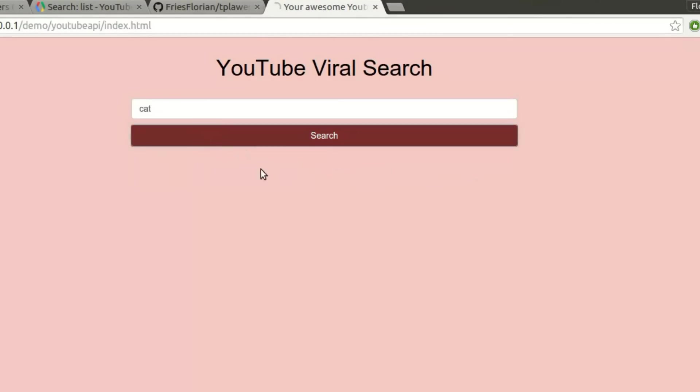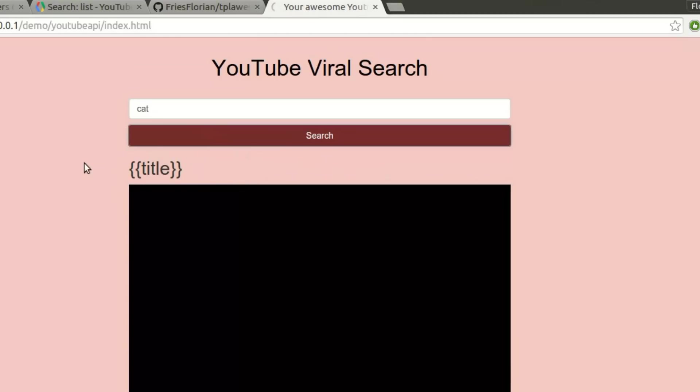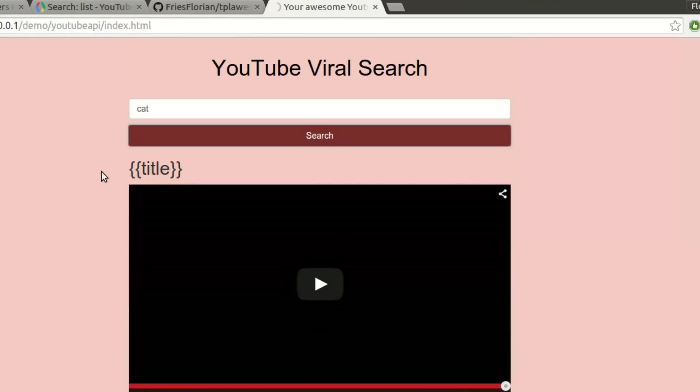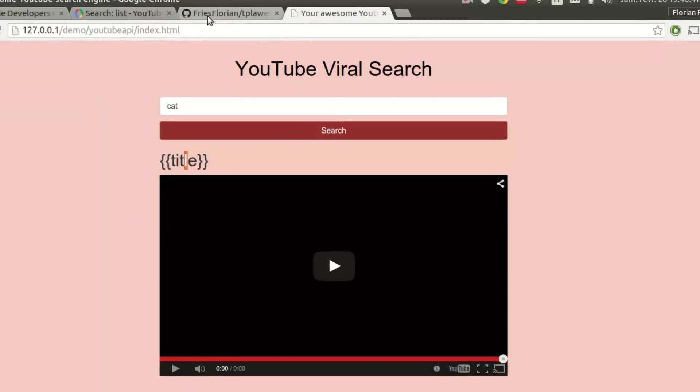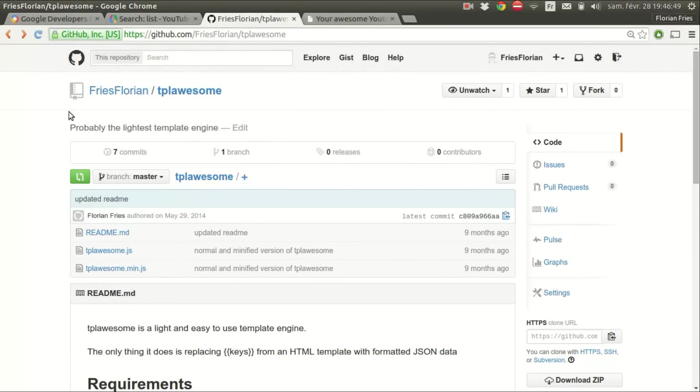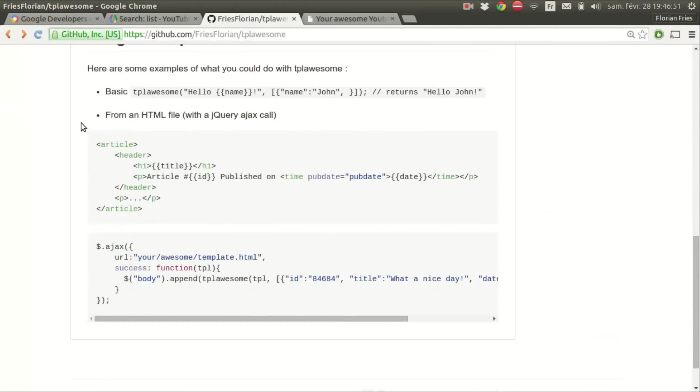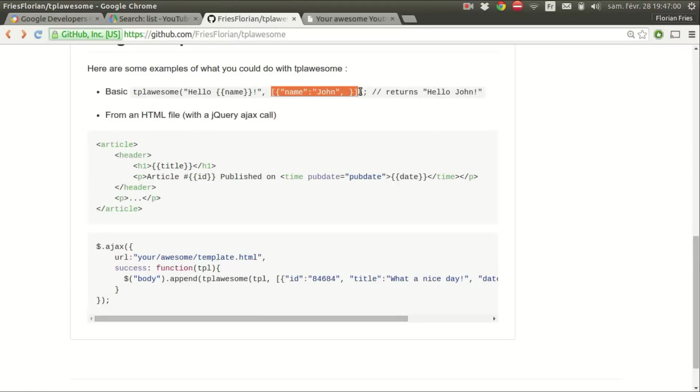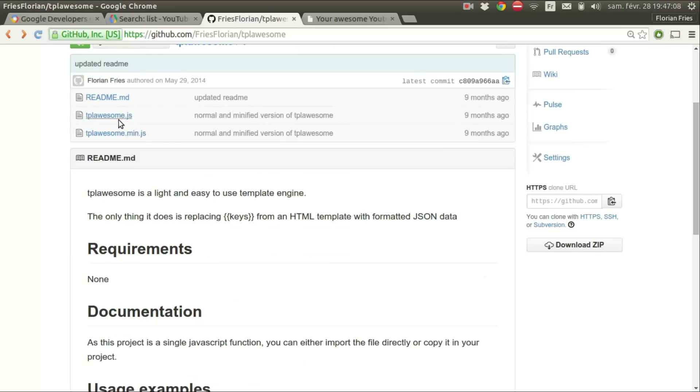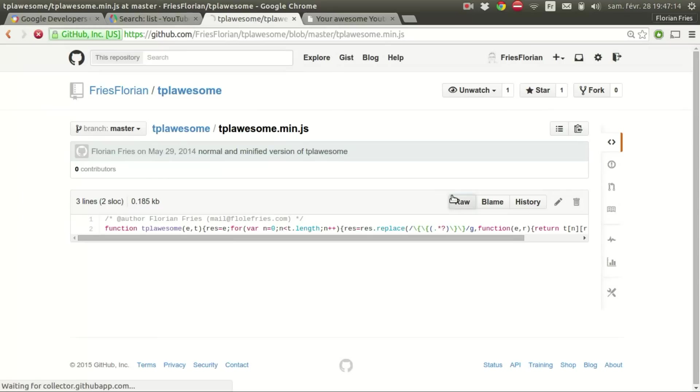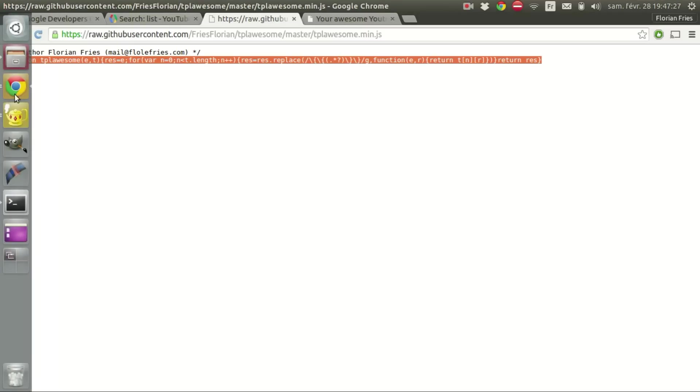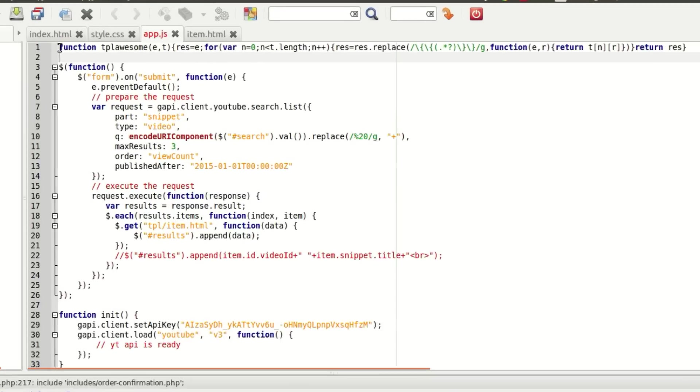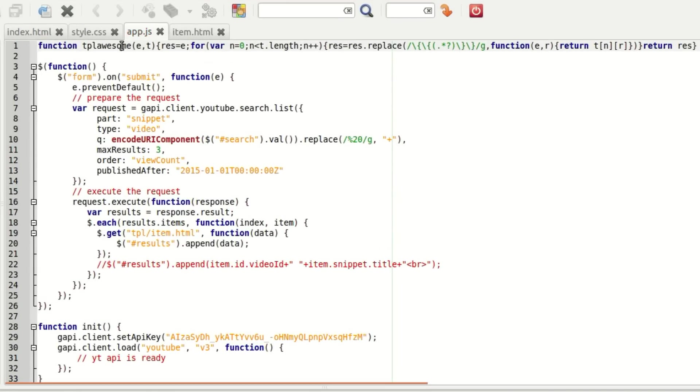So we're going to load that with jQuery. Then get it's in tpl.html function data. And then we can append that for testing, results append data. And here you can see that we've got our videos, but we have to replace the values. And to do that, I'm actually going to use tpl awesome, it's on my GitHub. It's a basic function with two parameters: the first one is HTML with tags and double brackets, and then JSON data to replace these keys with the values. So I'm just going to take directly the minified version. I just copy that and put it at the top. And now we can use it.